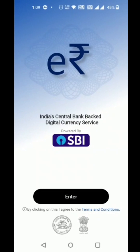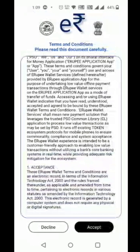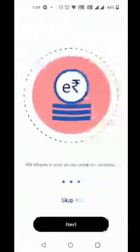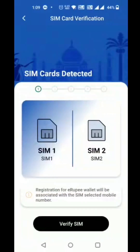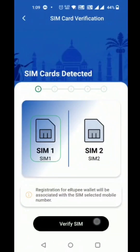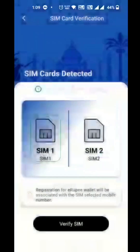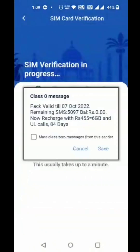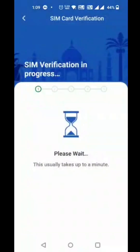Demo of India's Central Bank Digital Currency on the SBI App. The customer selects terms and conditions and user guidelines, then selects the SIM. SIM verification then starts.